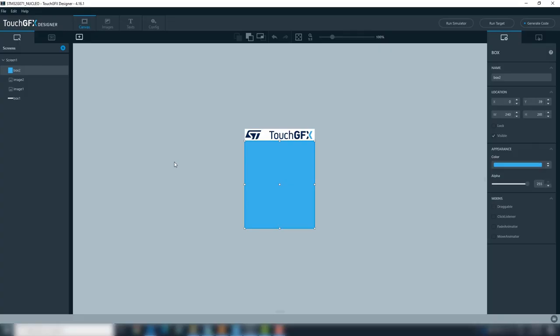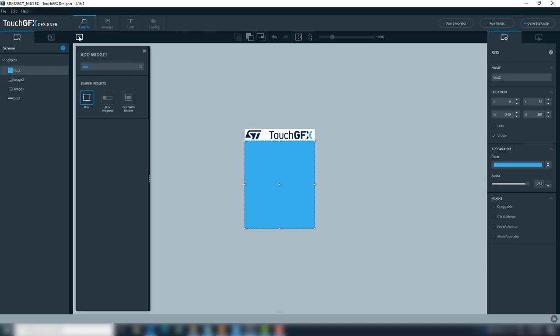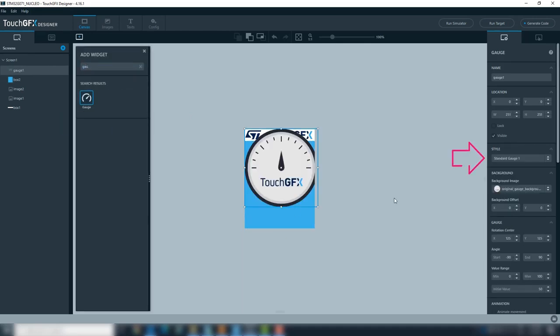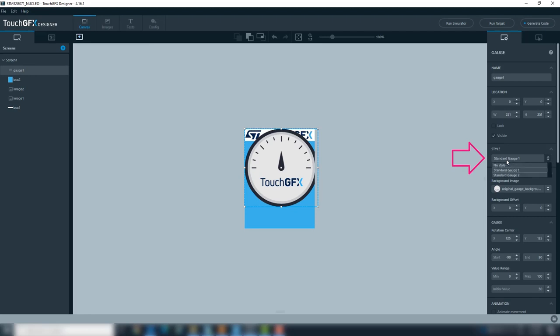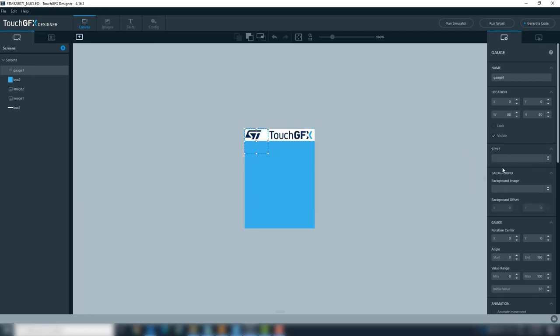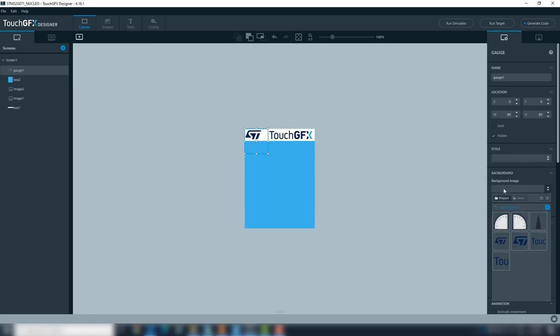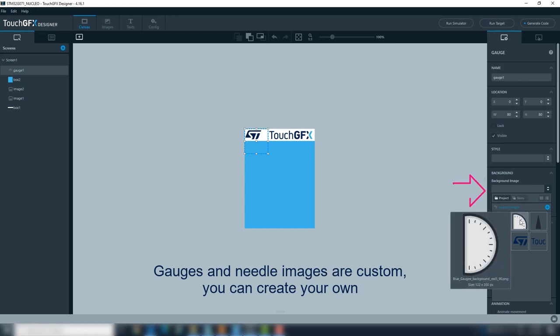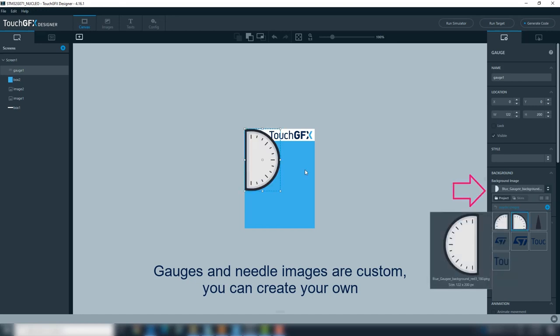As background will be a light blue box. As we will personalize the gauge, add style change to NO STYLE. Now, let's select the personalized gauge image at gauge background.